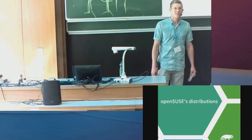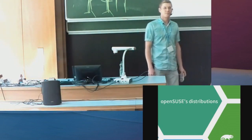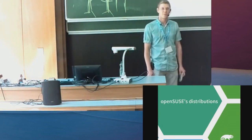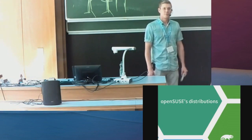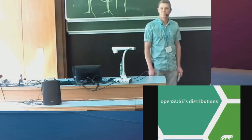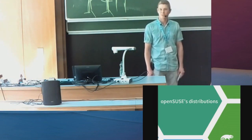I'm Ludwig, I'm the release manager from SUSE Leap. I'm getting paid for that. I've worked for SUSE for quite some time actually.